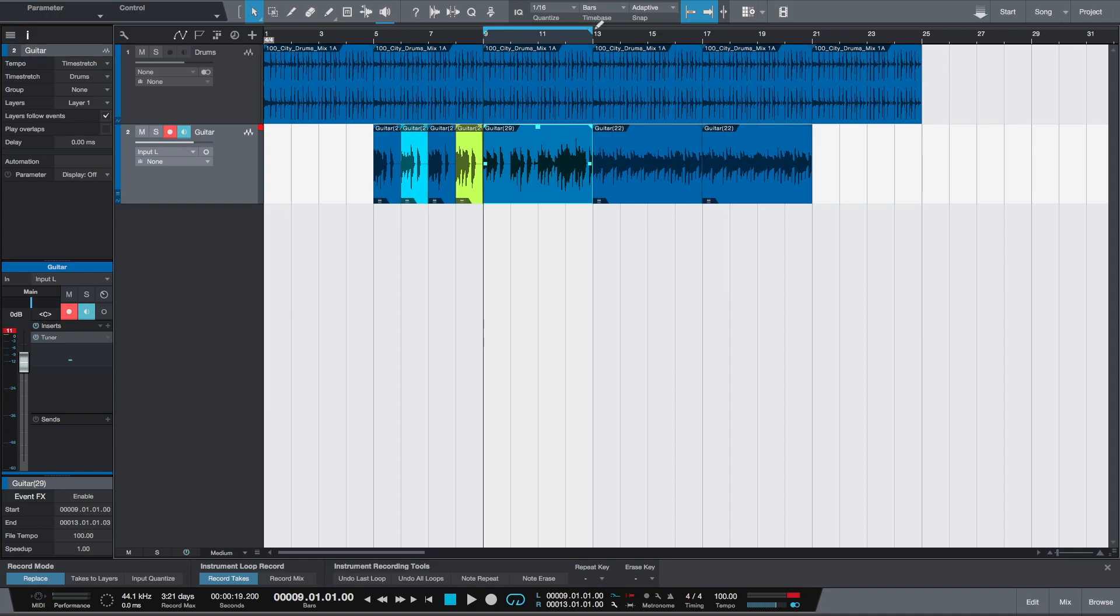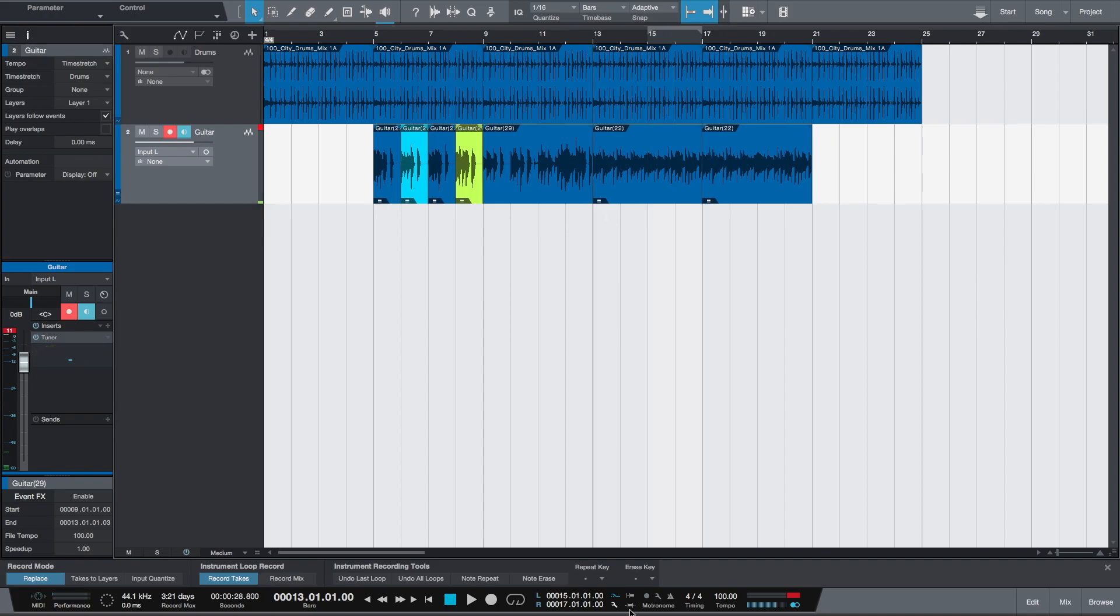Now we want to use punch-in recording, which means that recording will activate and deactivate automatically over these two bars which we have selected using the playback loop. Keep the loop deactivated and enable auto-punch. The shortcut is I. We'll start recording and you'll see that the recording will enable by itself once the playhead reaches the 15th bar.